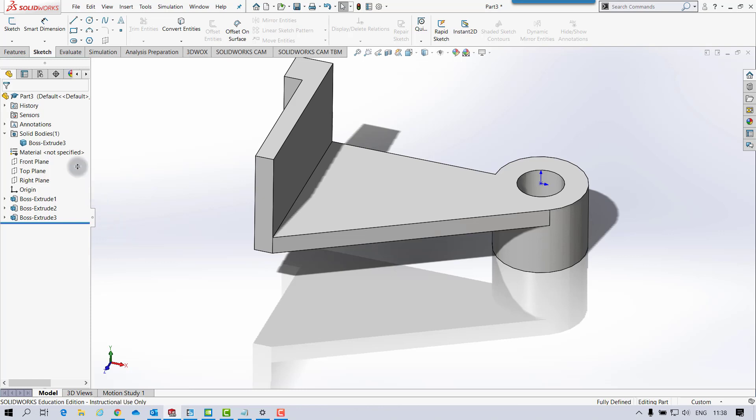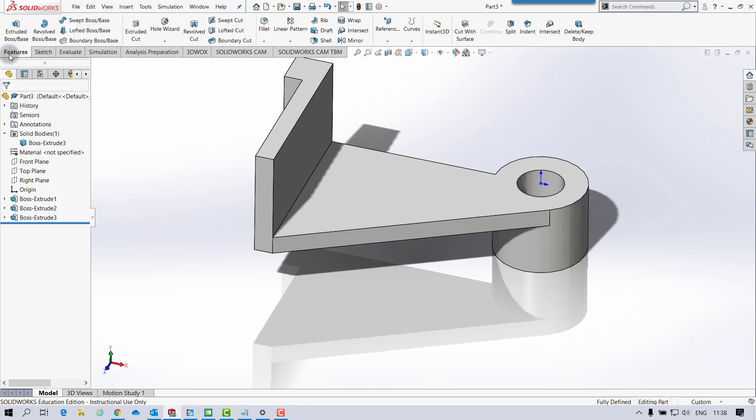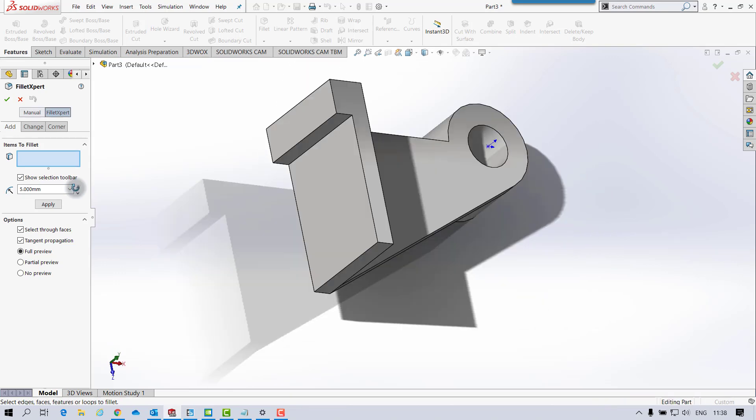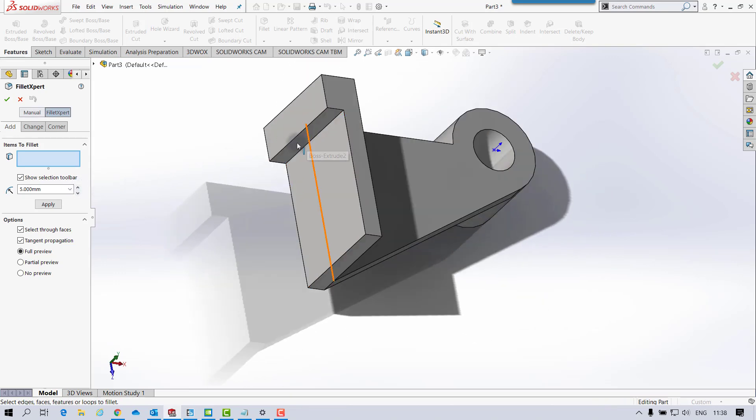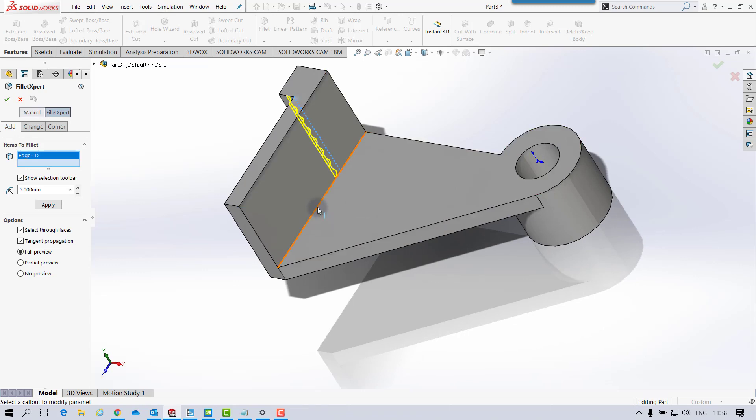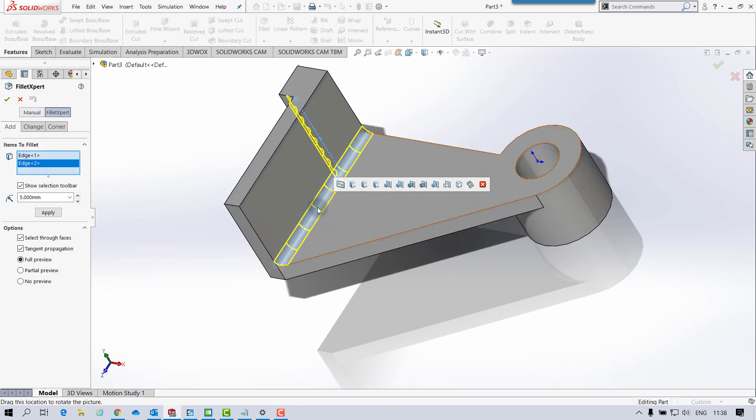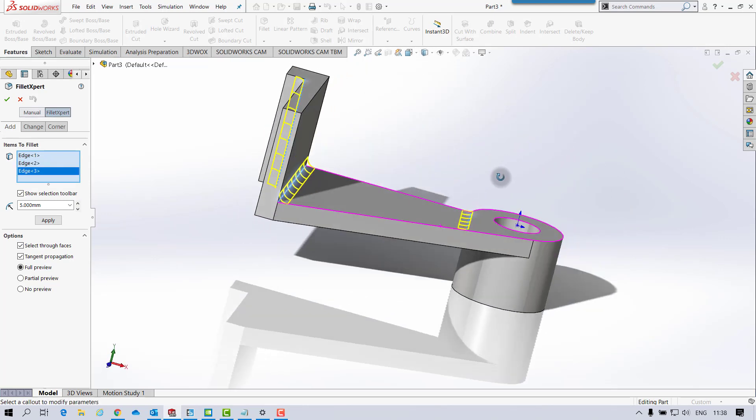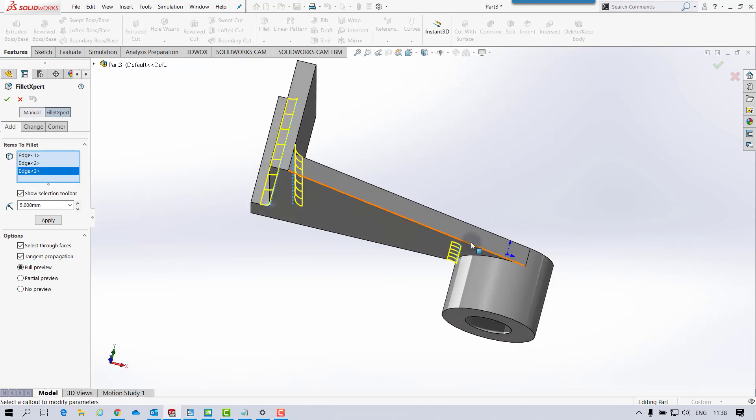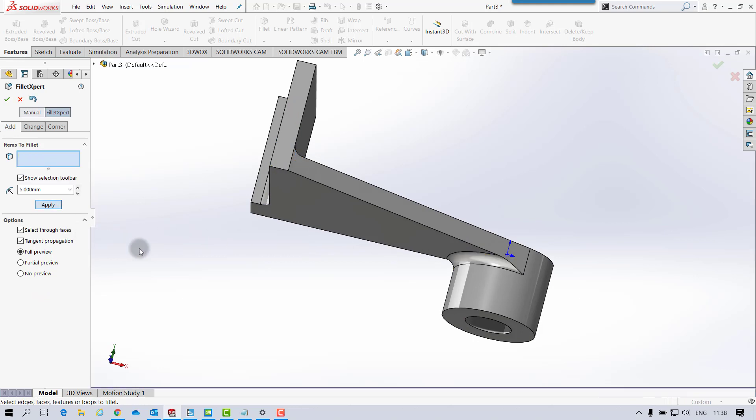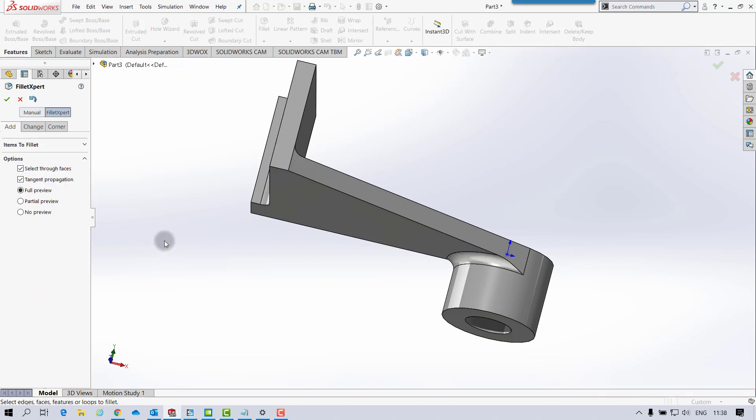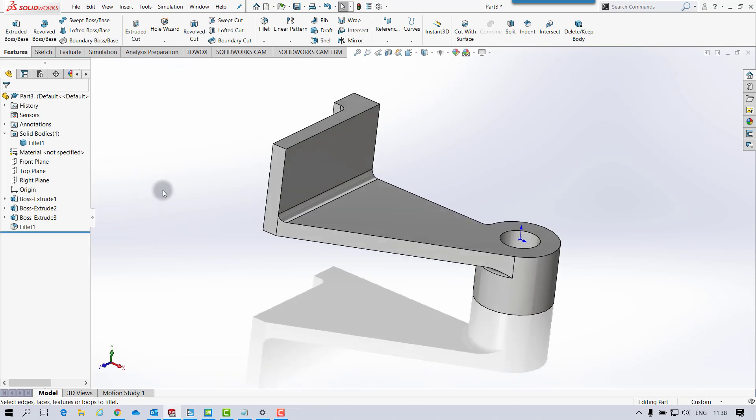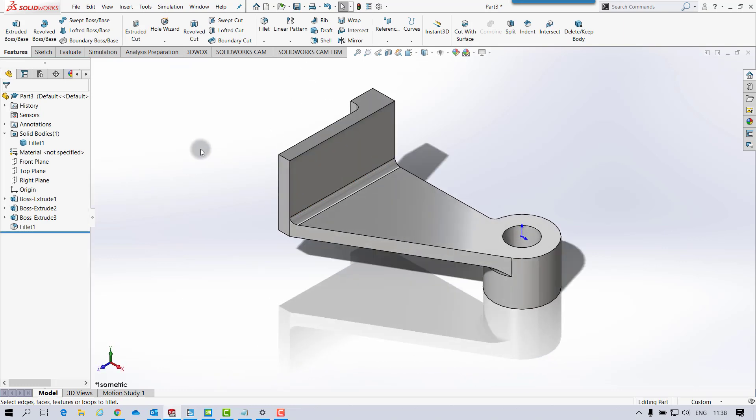And just the fillets to do. So 5mm and it's a couple on it. So it's there. There. There. And on the medium. And apply that. And that's that part complete.